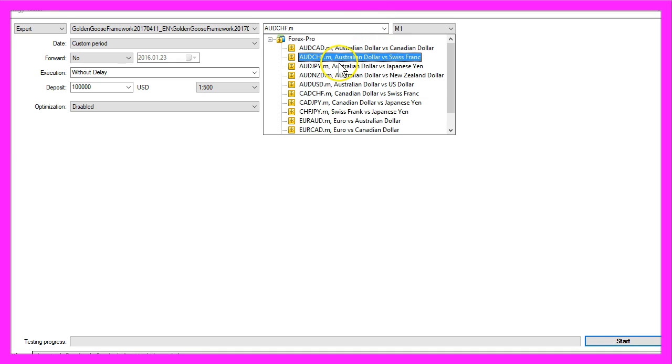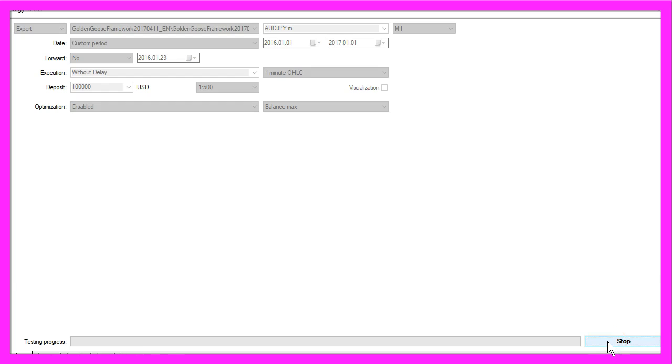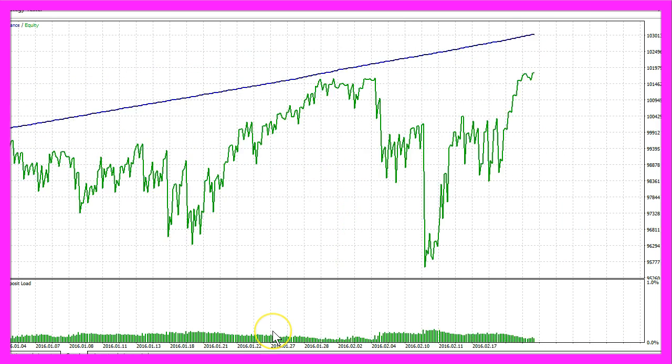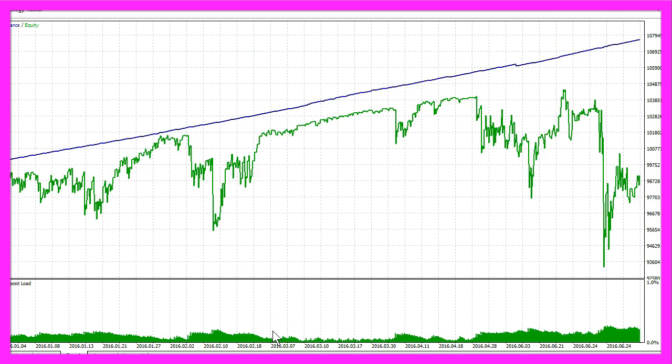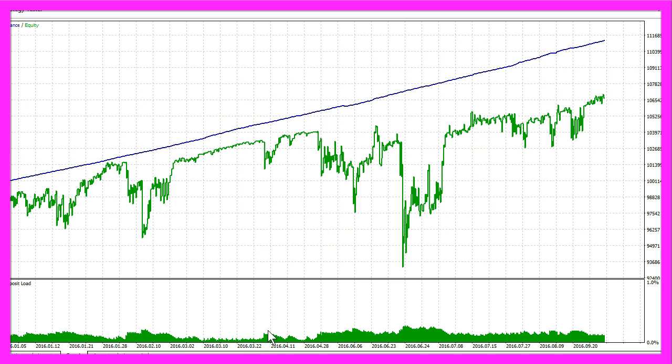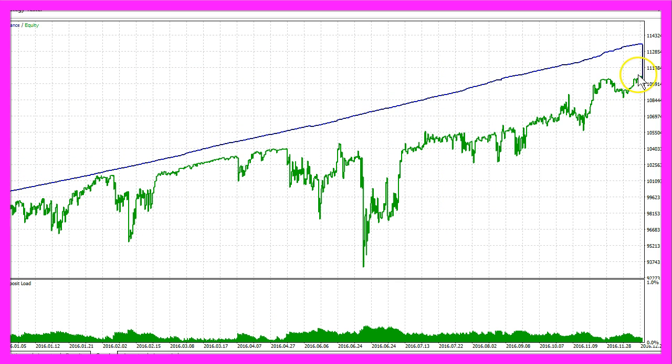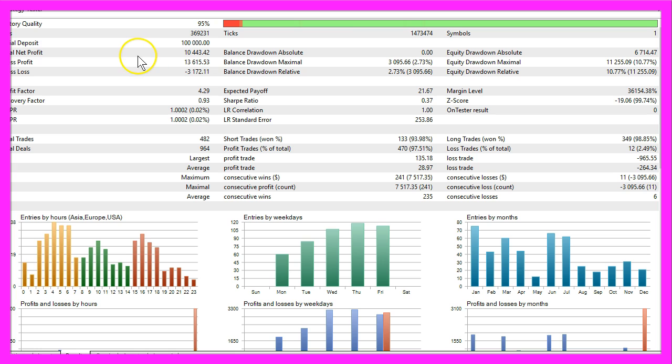Let's switch to the Australian dollar against the yen, click on start. Just a few more seconds and here we go, total net profit is $10,443.